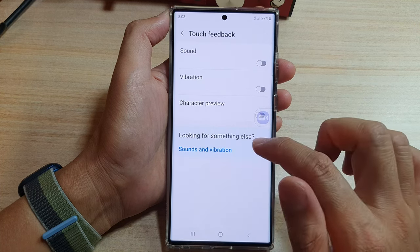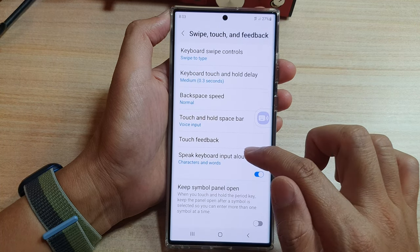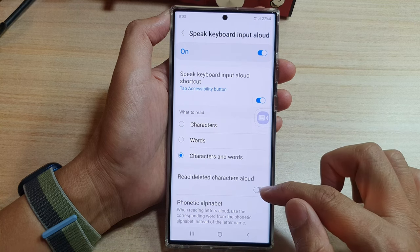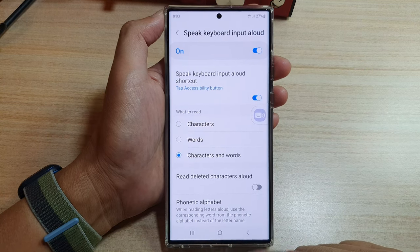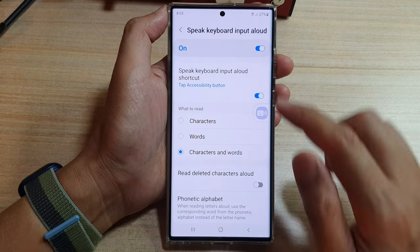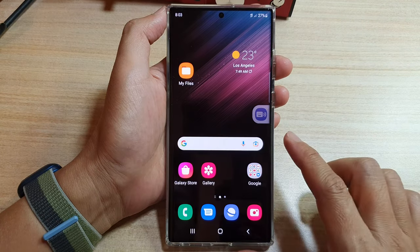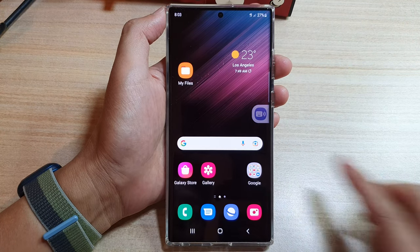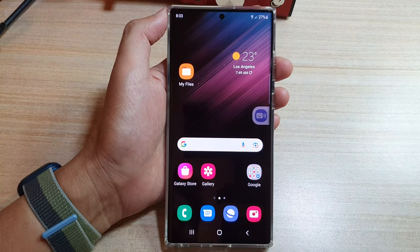So again, go into 'Speak Keyboard Input Allowed' and choose to turn it on or off from here. Finally, you can tap on the home button to go back to the home screen. Thank you for watching this video. Please subscribe to my channel for more videos.